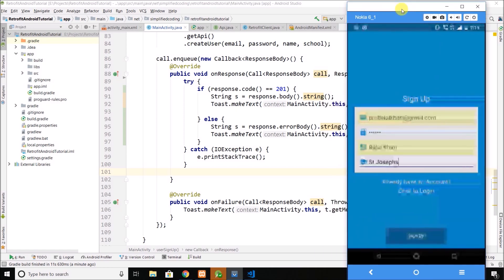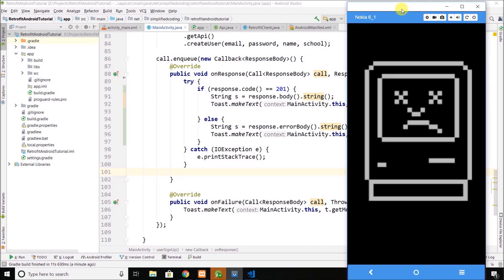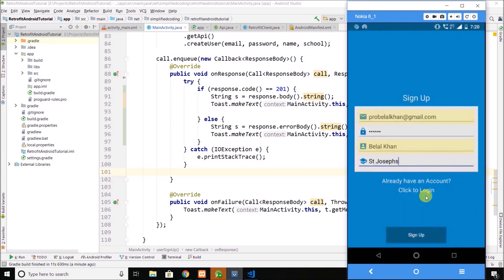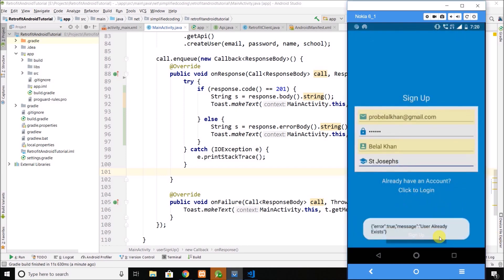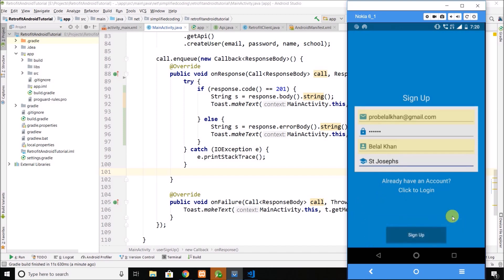The emulator was not rendering a good quality image so I reconnected it. Now it's looking good — clicking sign up, we are getting the correct response body this time and the application is not crashing.